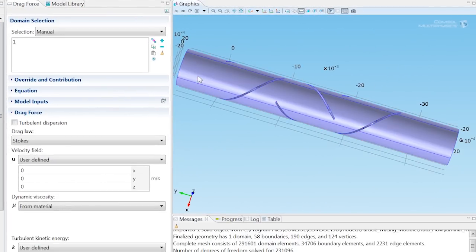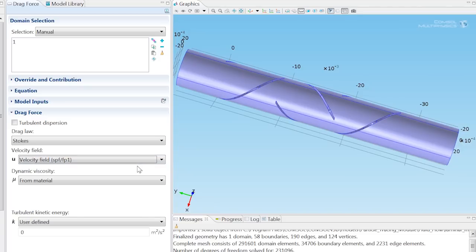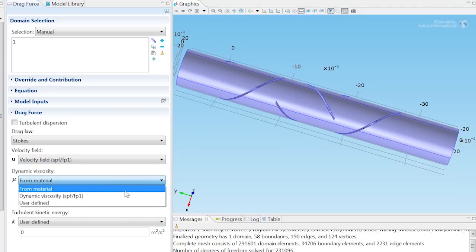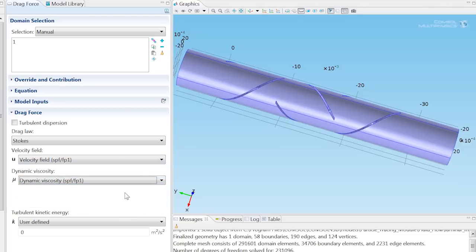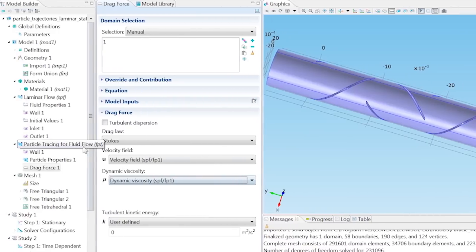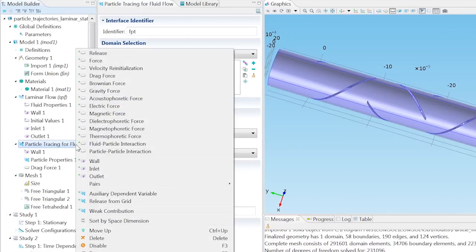Right-click Particle Tracing for Fluid Flow to add a drag force, and add Domain 1 to the selection. From the Velocity Field list, choose Velocity Field, and from the Dynamic Viscosity list, choose Dynamic Viscosity. This means that the previously computed Velocity Field, and the previously specified Fluid Viscosity, will be used to compute the drag force on the particles.